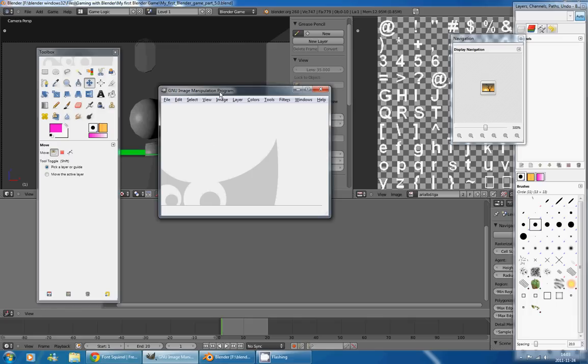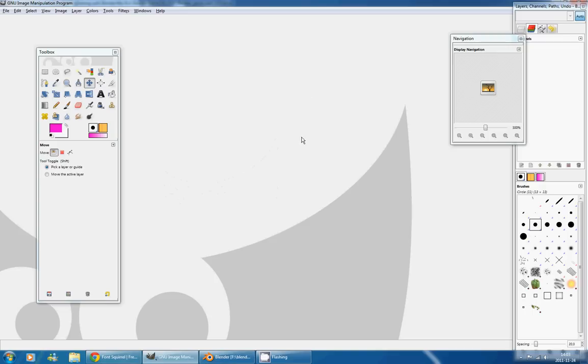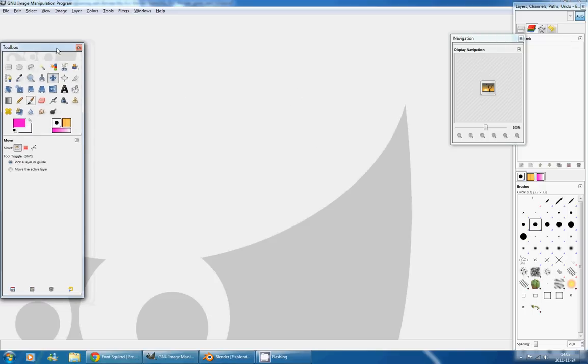So we're going to use GIMP, that is a free open source software like Blender, specialized in image modification, pretty much like Photoshop.